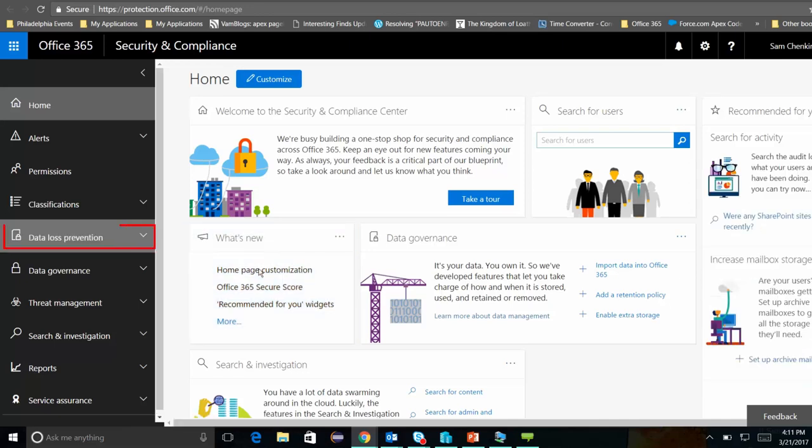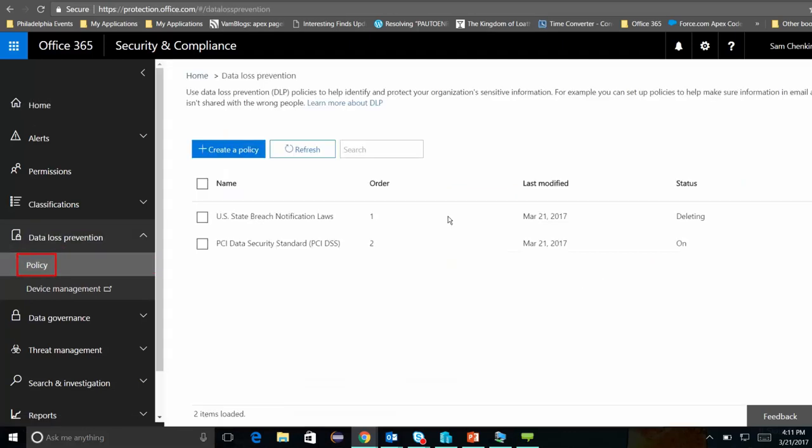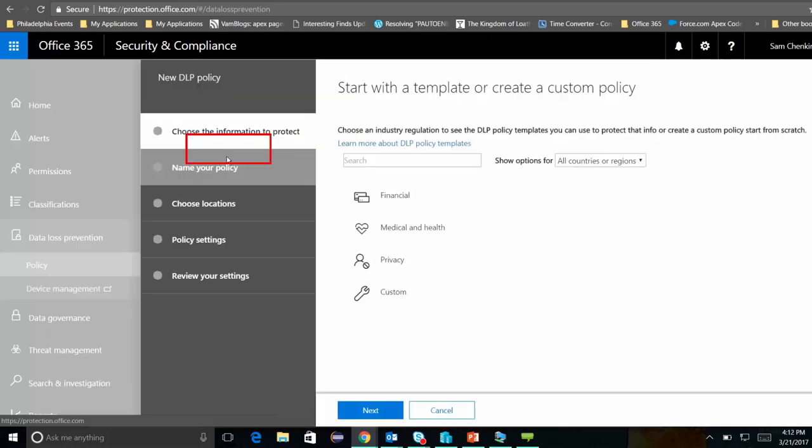Today we're going to be in the Data Loss Prevention section, and let's go ahead and click on Policy. I already have a couple of policies set up here, but I want to create a new policy. So let's go ahead and click on Create a Policy.